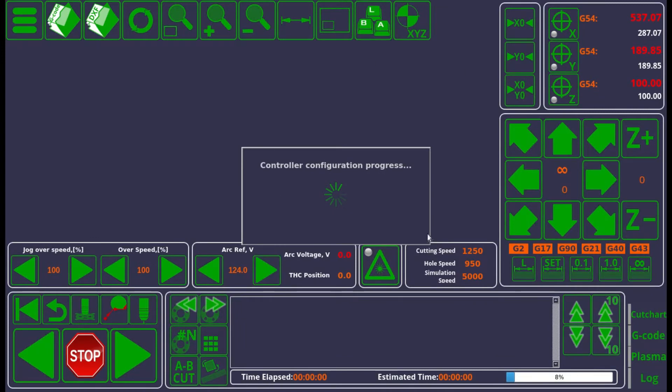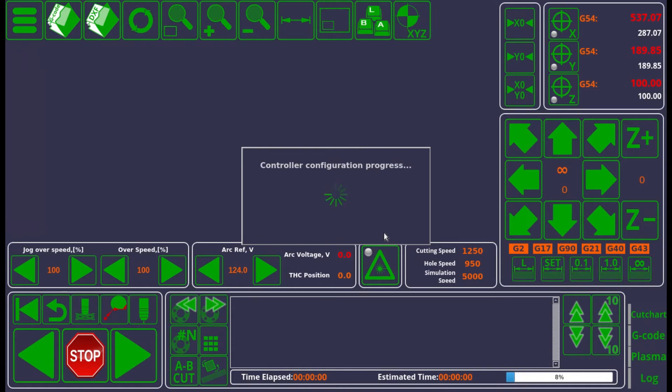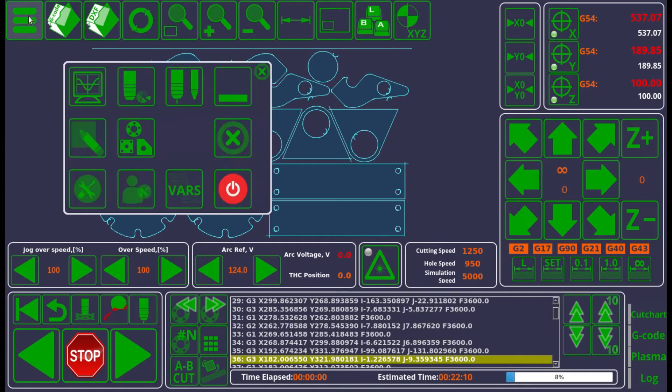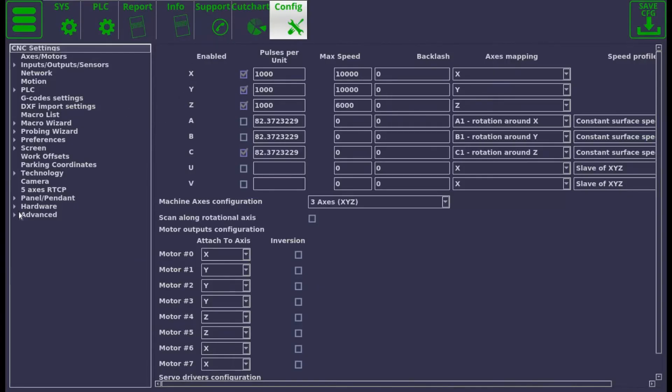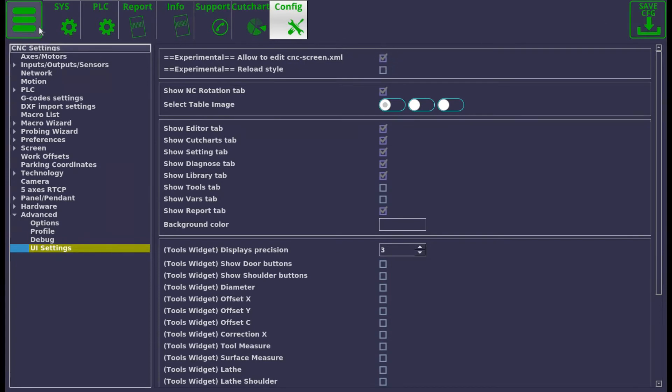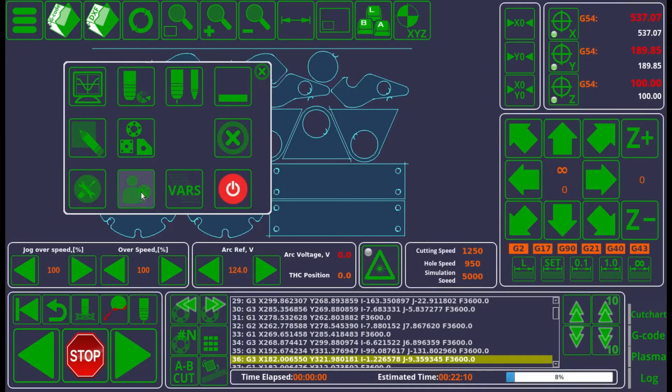Now let's go and take a look at what has actually caused the problem. In most cases it is, as I've said, an experimental feature that you have enabled. That experimental feature is located in your settings, configuration, advanced, UI settings, under this experimental allow to edit cnc screen.xml. You have probably set this to be on and what has happened is after we save it, you have tried to right-click some sort of an element on the screen to maybe check what it does.